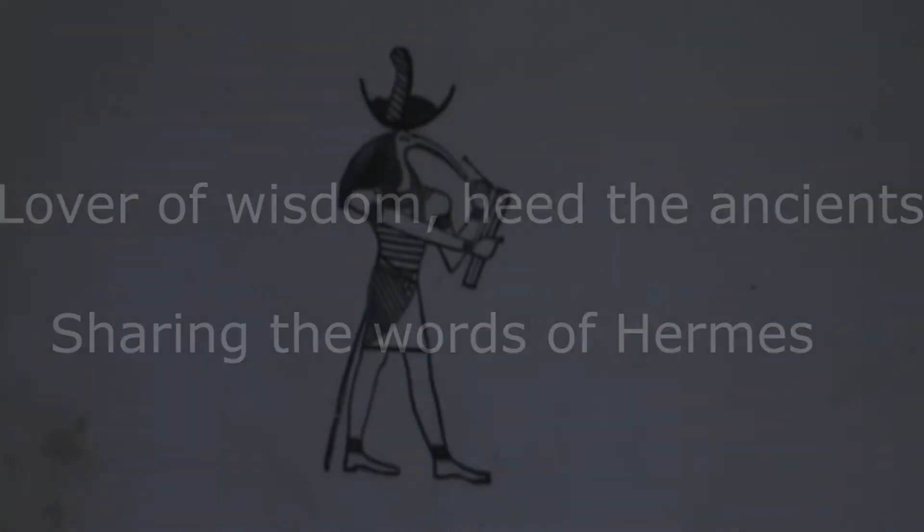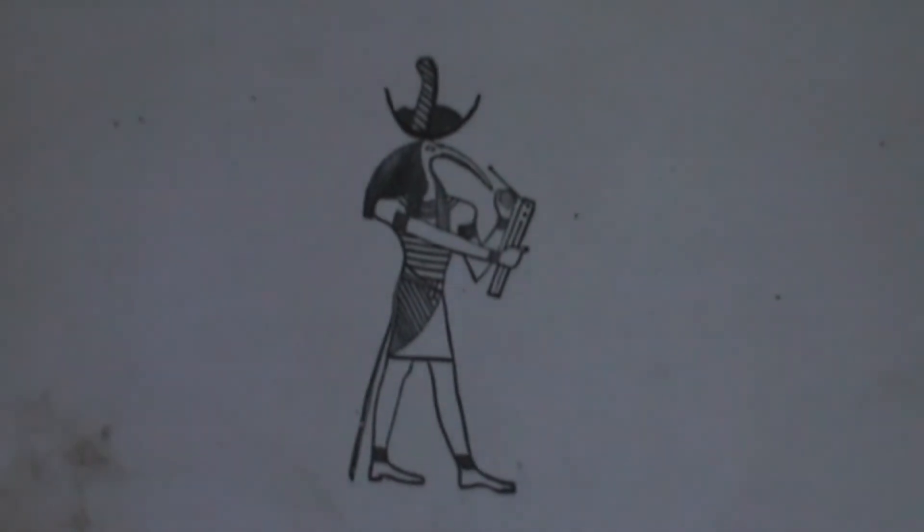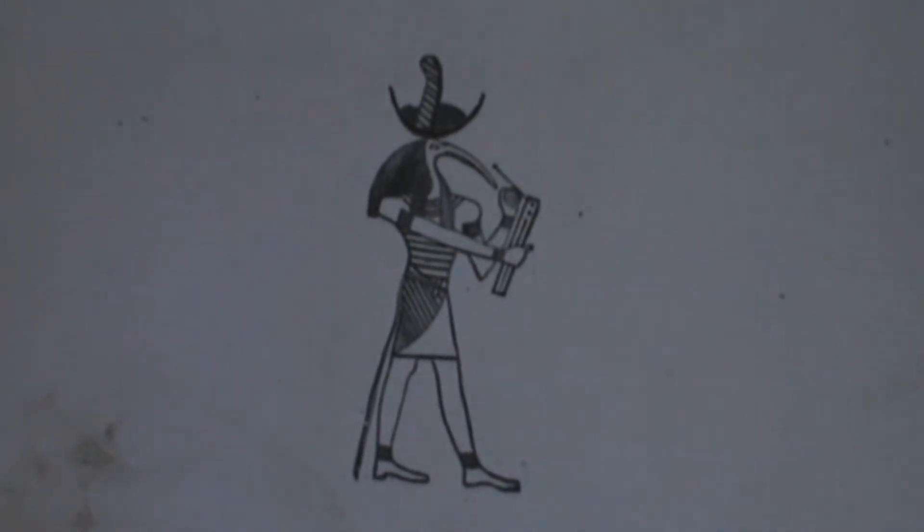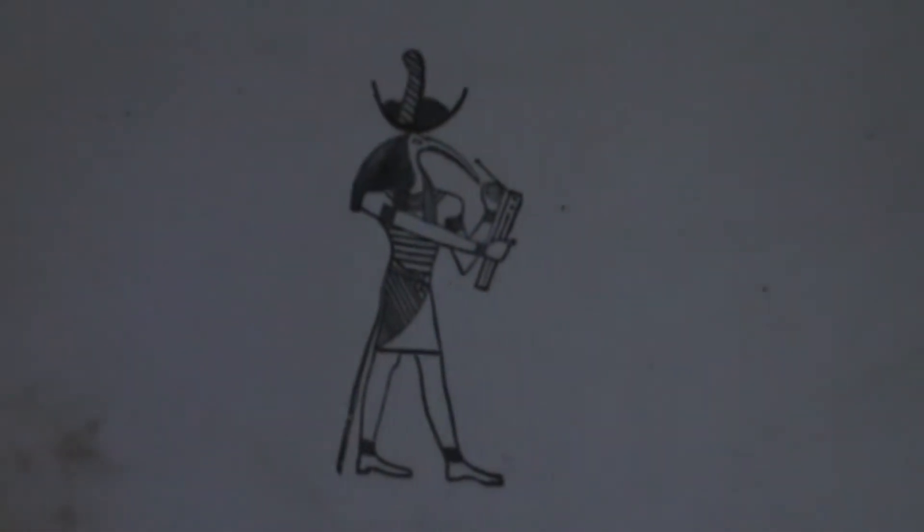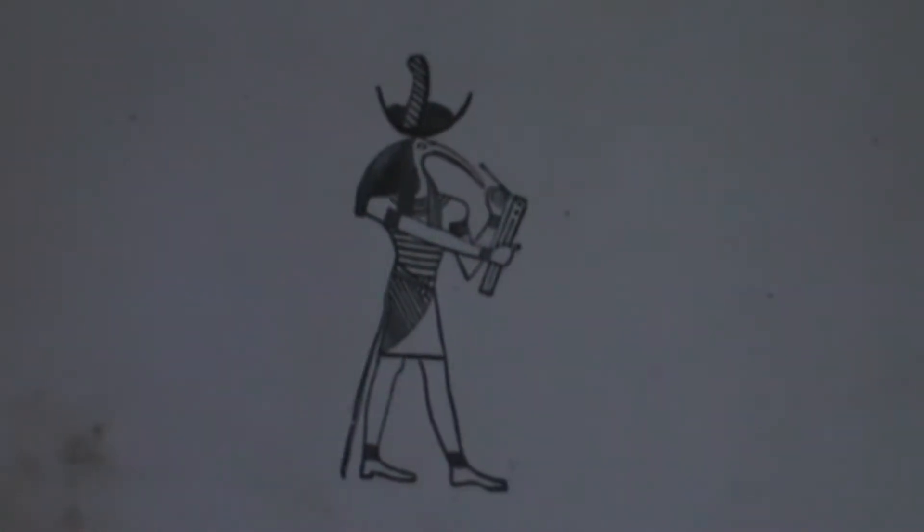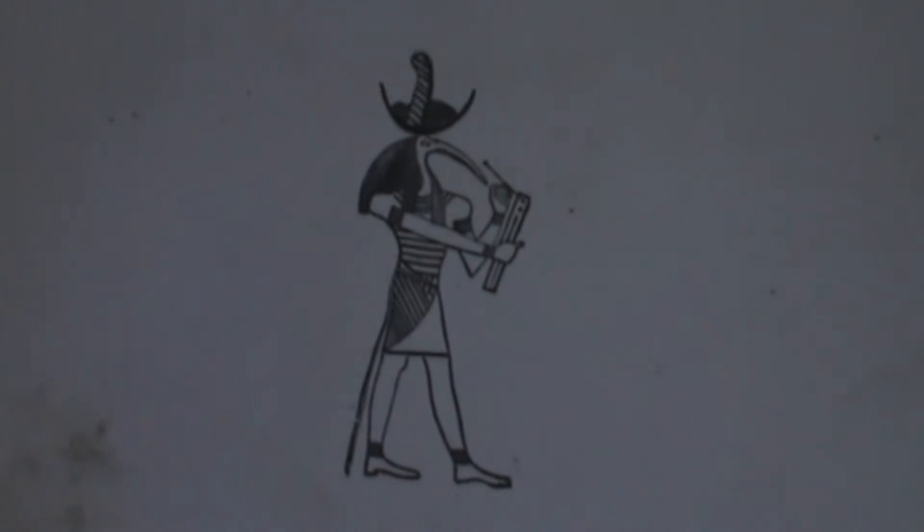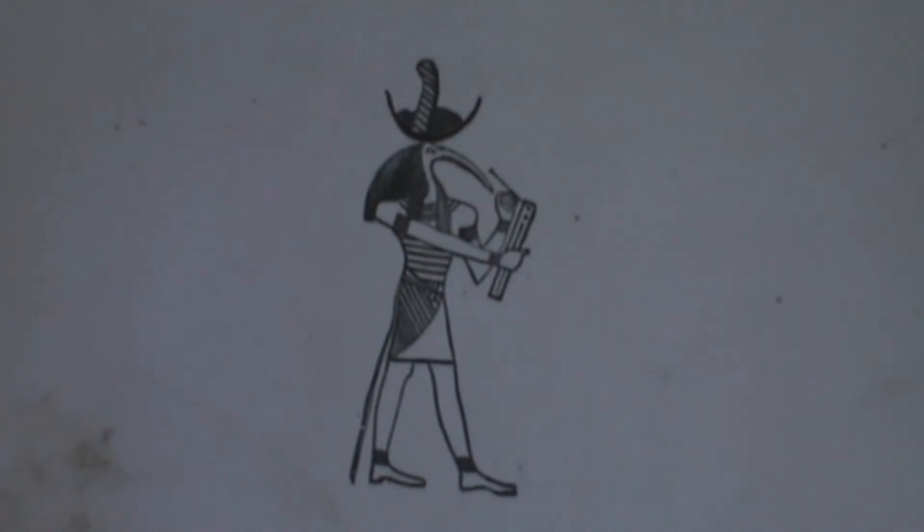All right, this is Ryan McMahon, and I just wanted to share with you some ancient wisdom from Hermes, which is the Greek name for an Egyptian sage. Some people think he was a god, but his Egyptian name was Thoth.